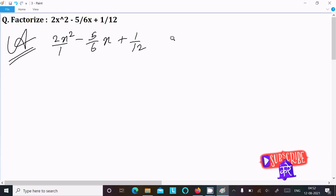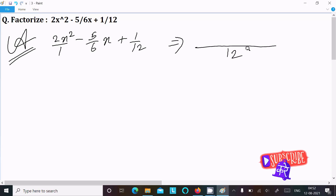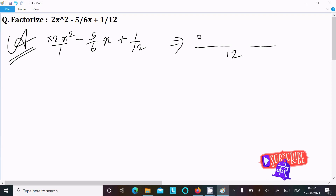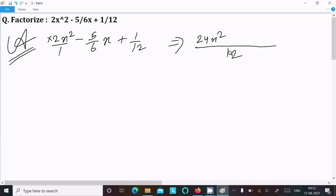Here 1 is hidden, so first I am going to take the LCM. The LCM is 12. Now 12 dividing with 1, so 12 comes — 12 multiply with 2x² gives 24x². Then 12 dividing with 6 gives 2, and 2 multiply with 5x gives 10x. Now 12 divide with 12 gives 1, multiply with 1 gives 1.